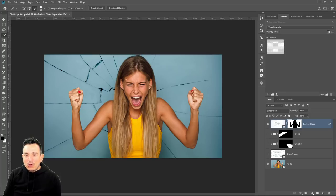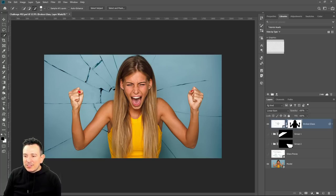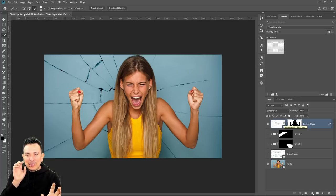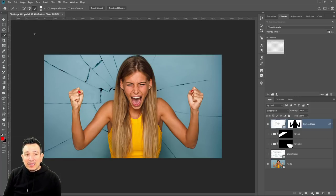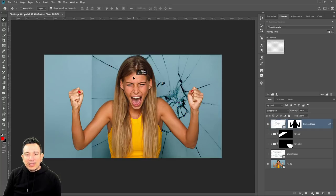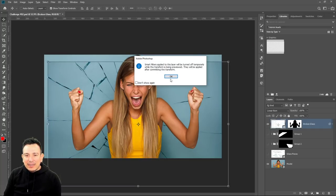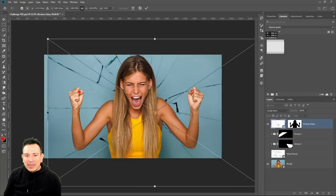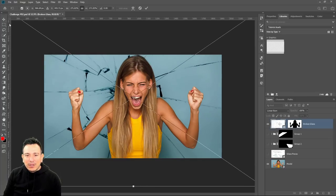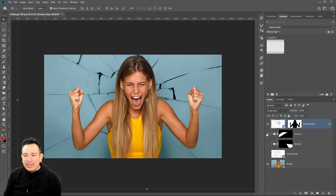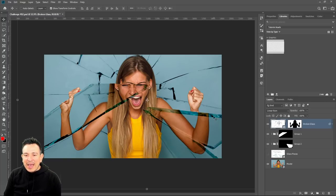Now we have this cool piece of glass. Here's another trick: if you click on the chain link icon between the layer and layer mask, it breaks the link. Now you can select the layer and move the glass to a better position, scale it, and do all kinds of different effects — whatever works best for your image. Then enable the other two pieces of glass and you have the effect.